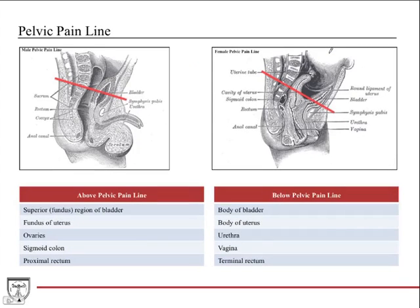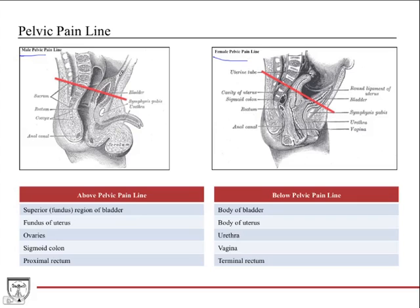A unique feature of the autonomic nervous system in the pelvis is the pelvic pain line, which delineates which pathway visceral afferent fibers will travel from each respective organ. As you can see in these diagrams, we've outlined the male pelvic pain line and the female pelvic pain line. The definition is the same for both — it's an imaginary line determined by where the peritoneum is. Any organ, or part of an organ, touched by the peritoneum is considered above the pelvic pain line.